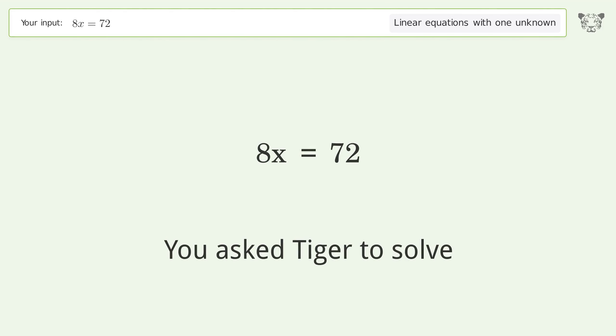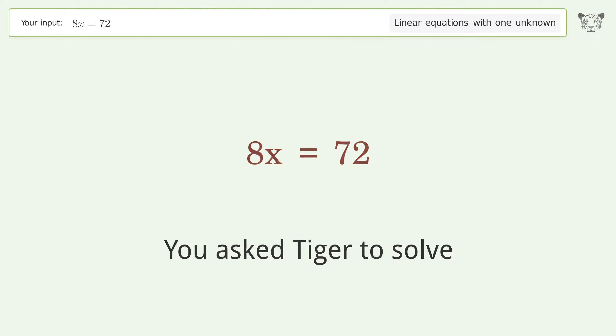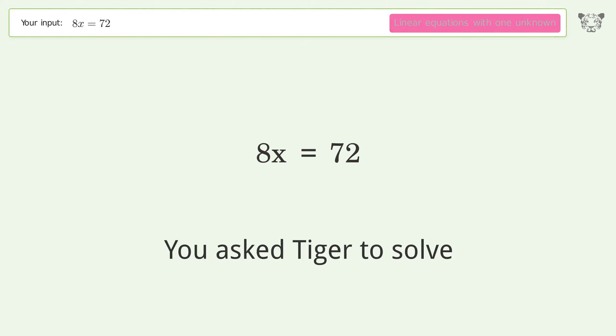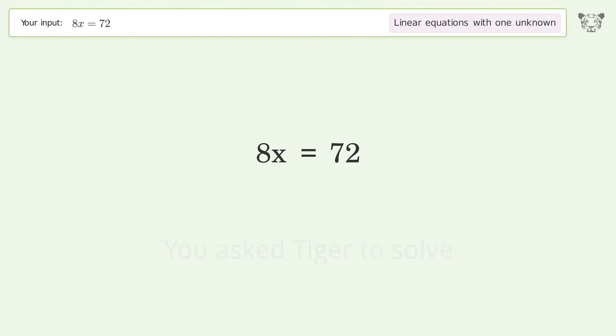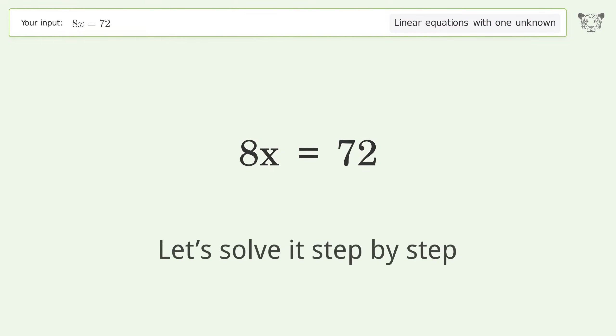You asked Tiger to solve this. It deals with linear equations with one unknown. The final result is x equals 9. Let's solve it step by step.